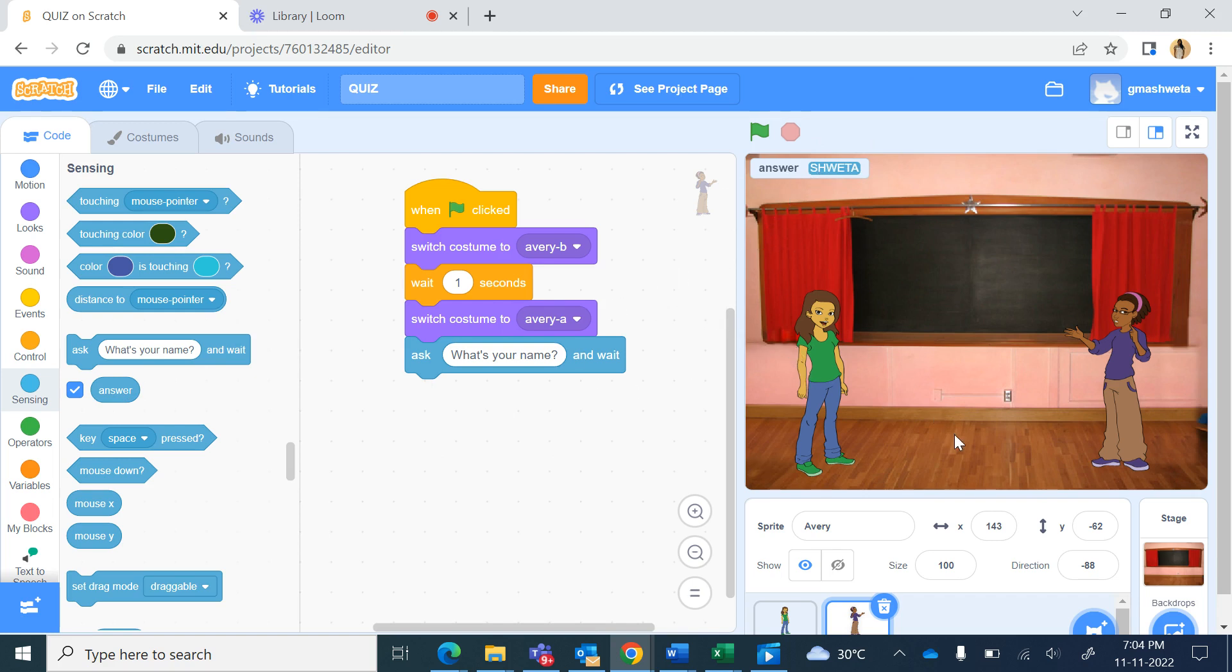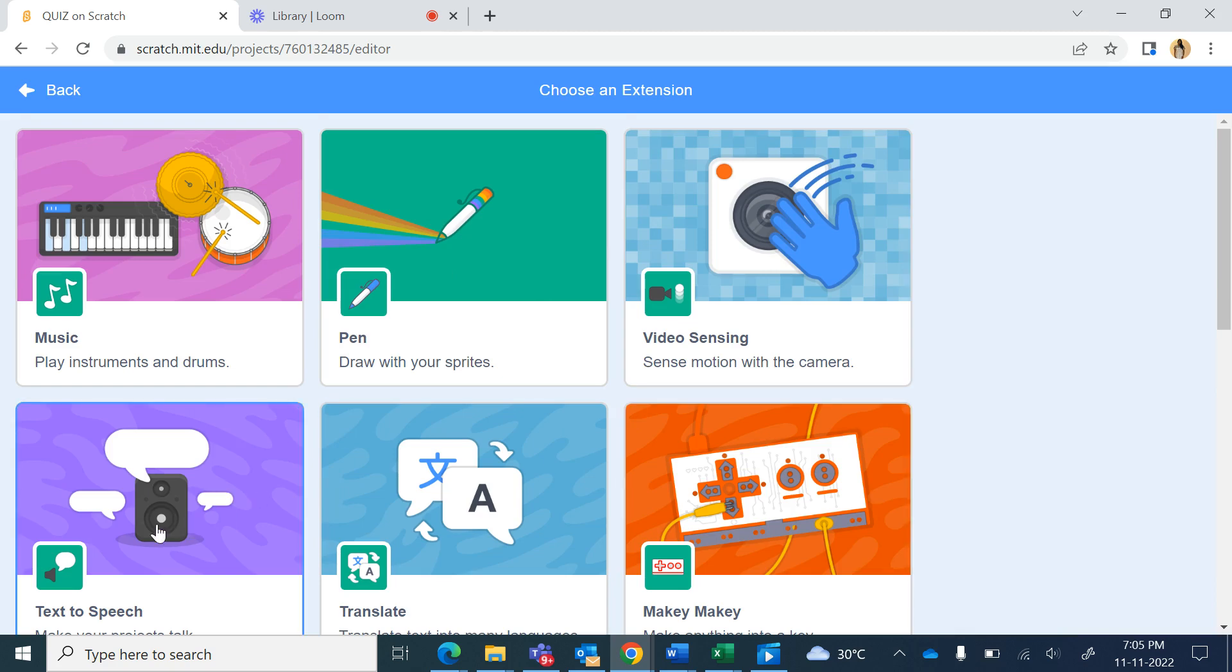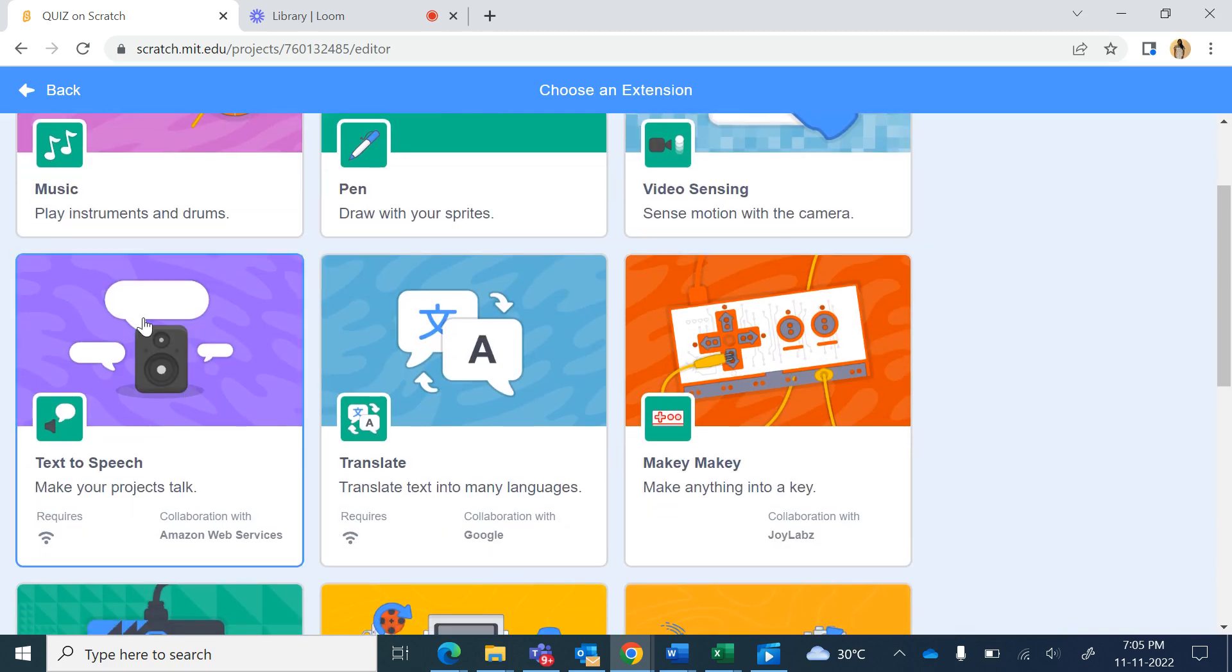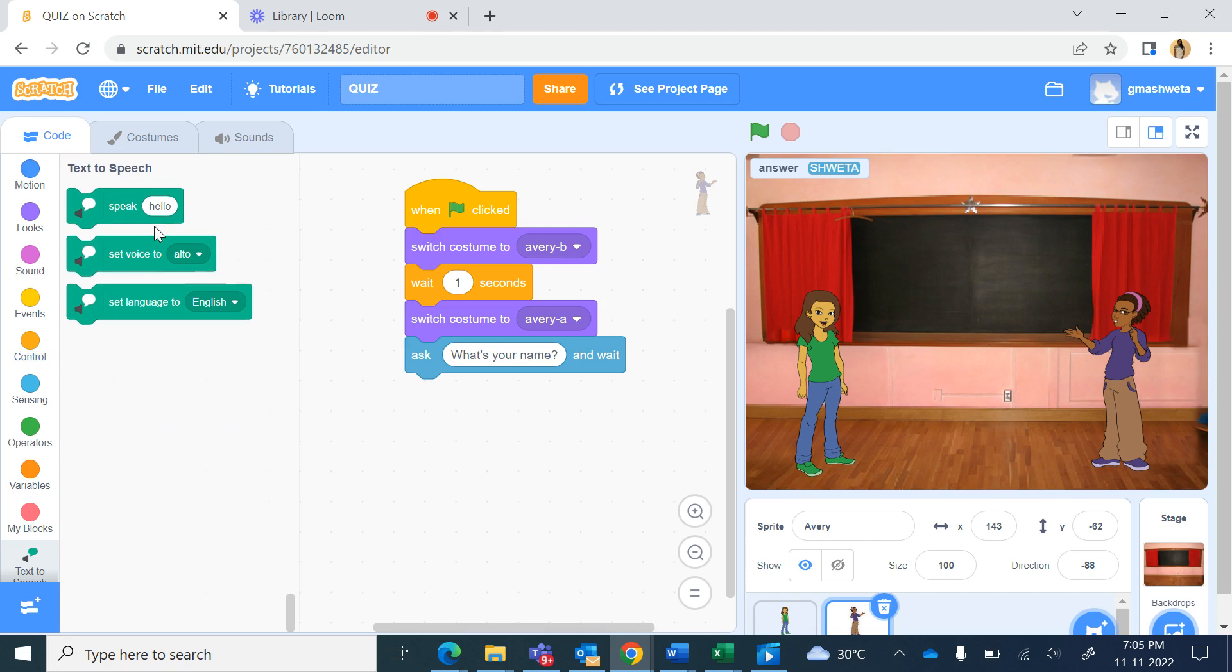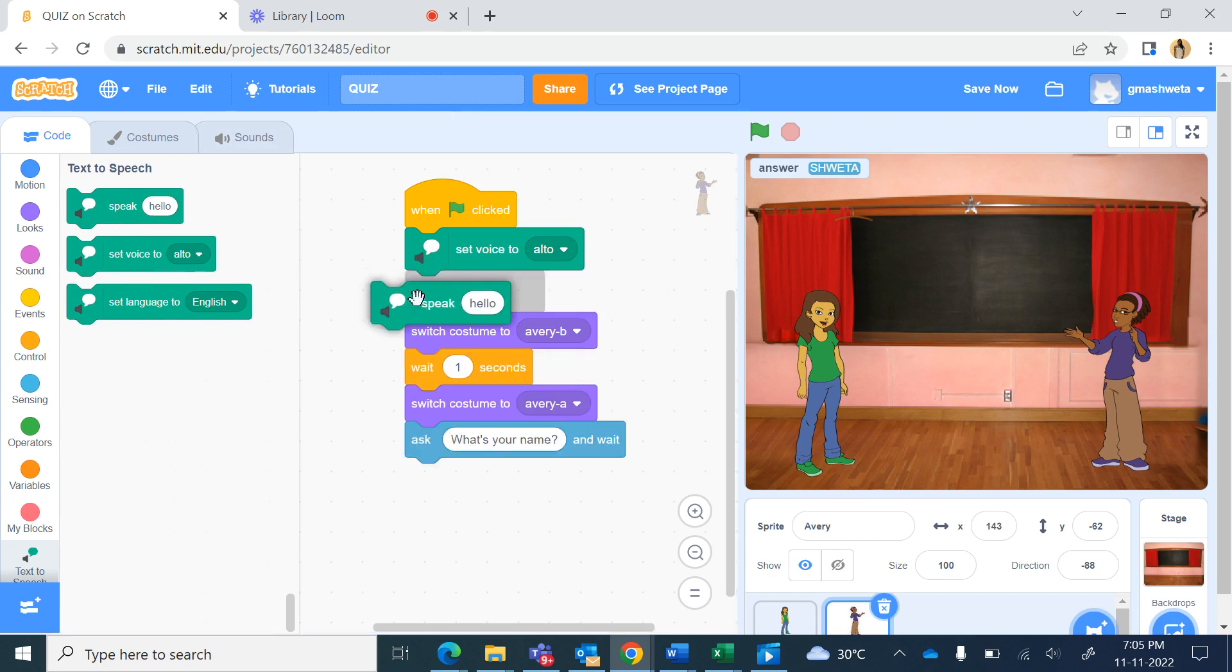But before that I want Avery to speak as well, so from add extension I will get the text to speech extension. And from the text to speech commands I will use set voice to alto in the beginning for Avery and the speak command.